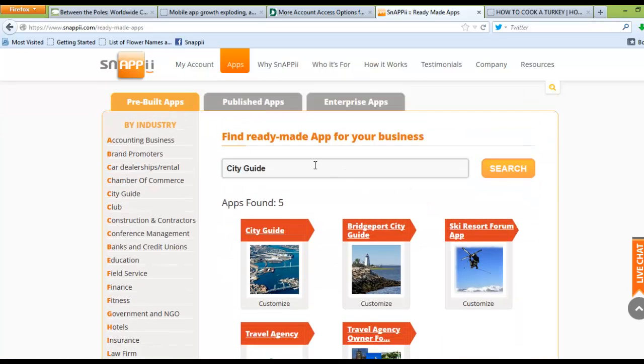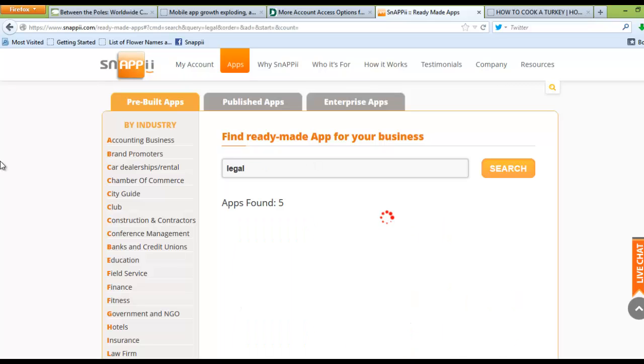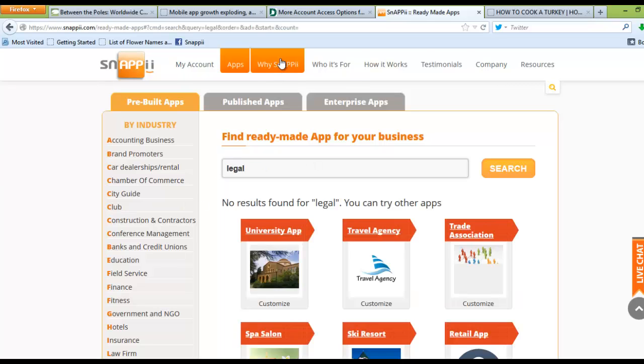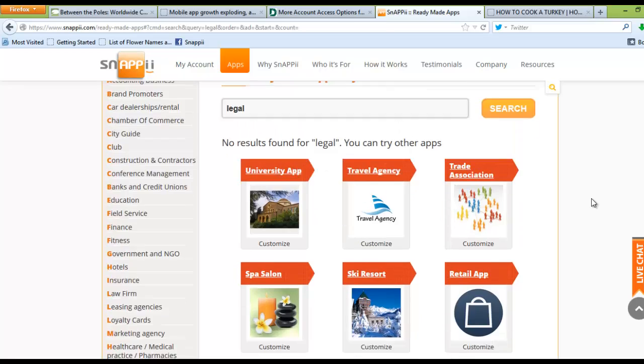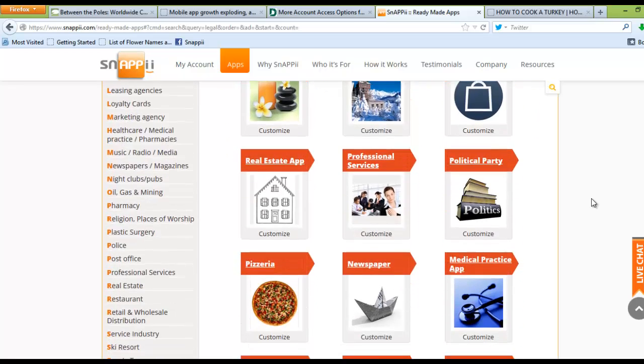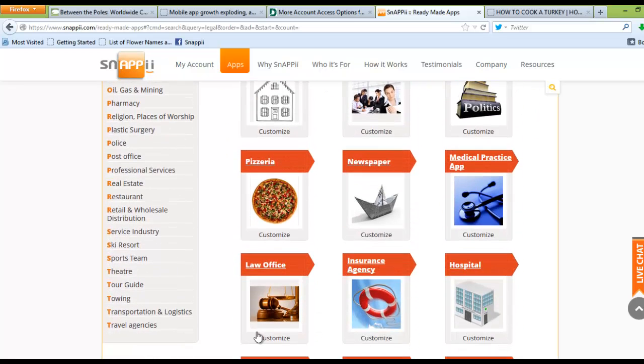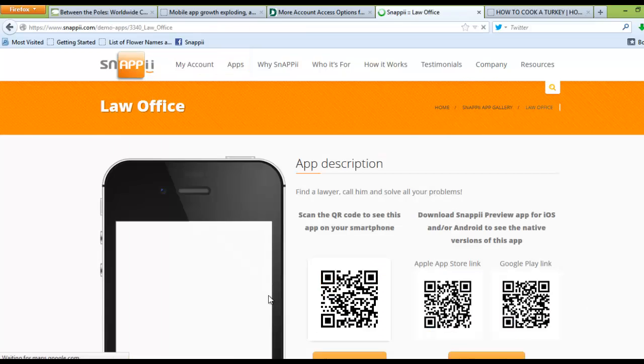Or you can search by an industry, for example, Legal, and see anything that might be associated or have legal terms within it, and those will pull up as well. Once you have found an app that you're interested in using, for example, Law Office, you simply click on that app.